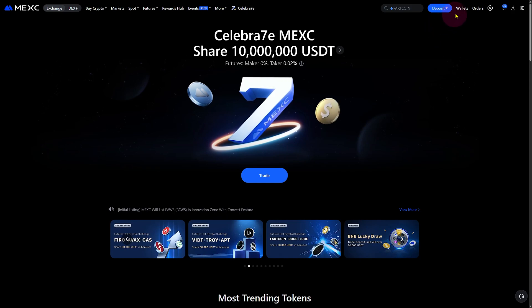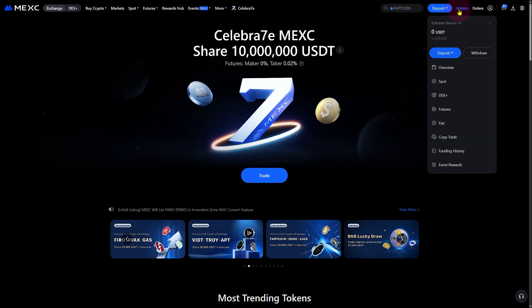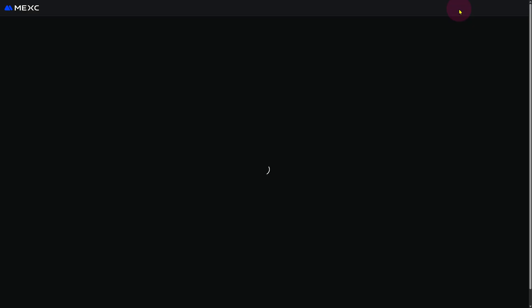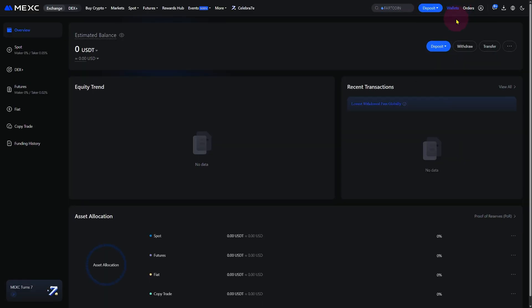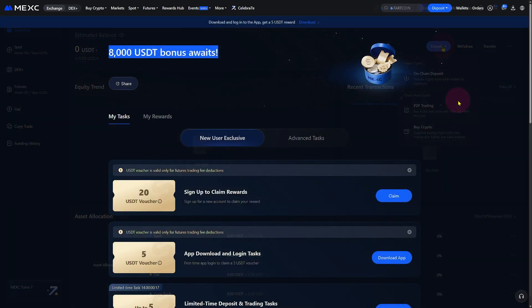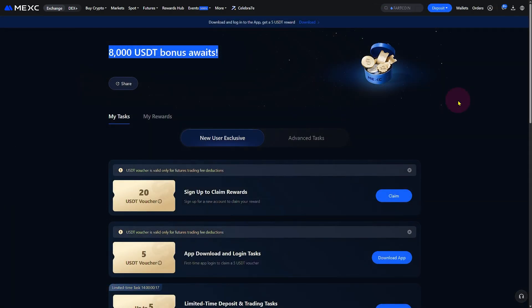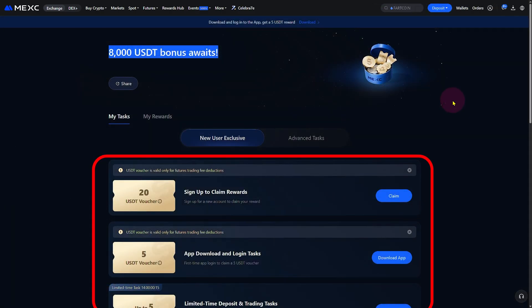Once you're verified, make your first deposit and head over to the Rewards Hub or Events section to claim your bonus. The bonuses are often tiered based on your deposit and trading volume, so the more you trade, the more rewards you can unlock.